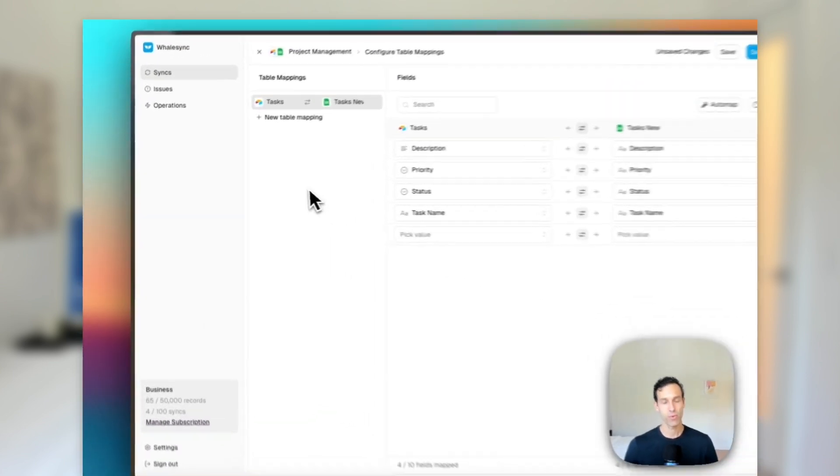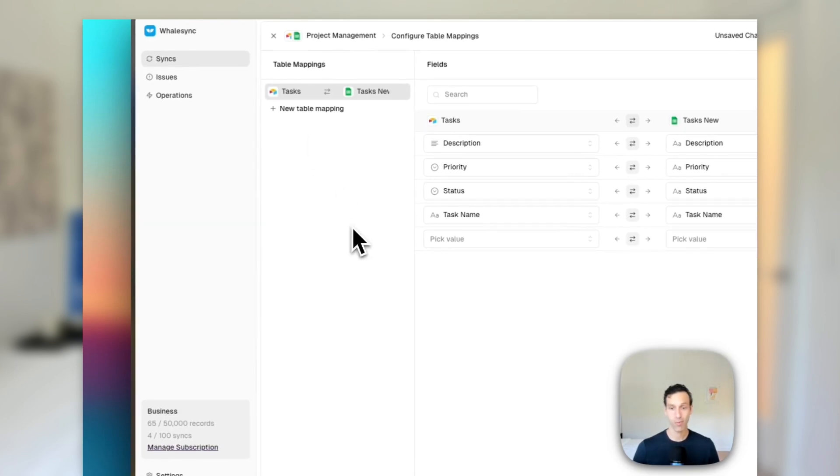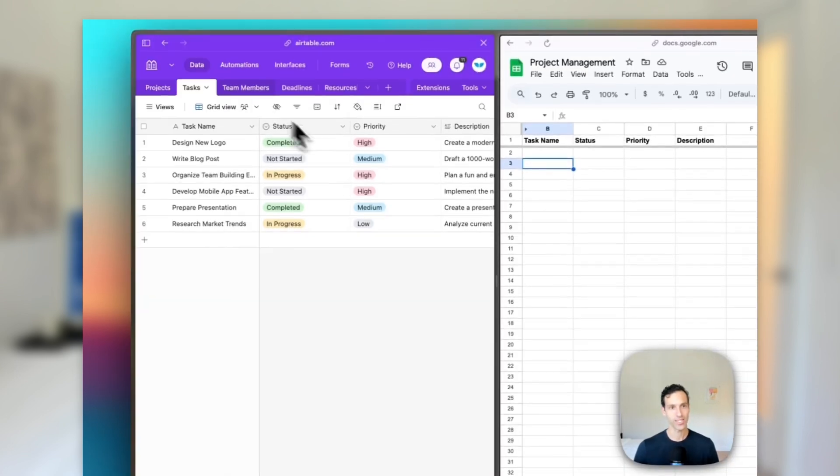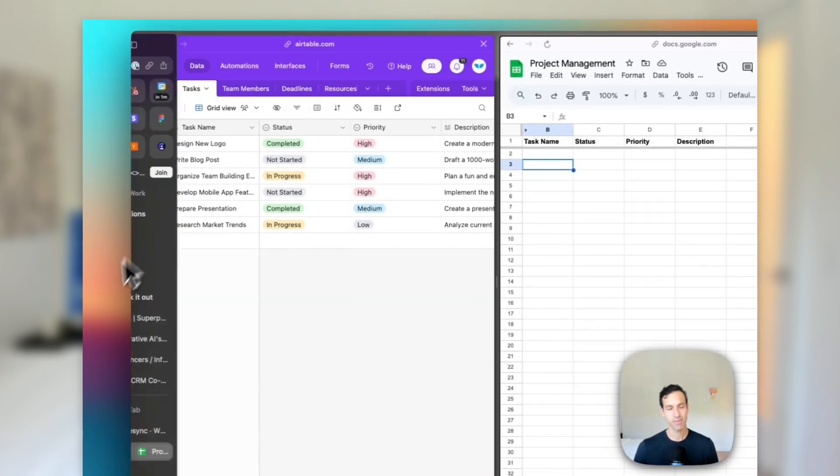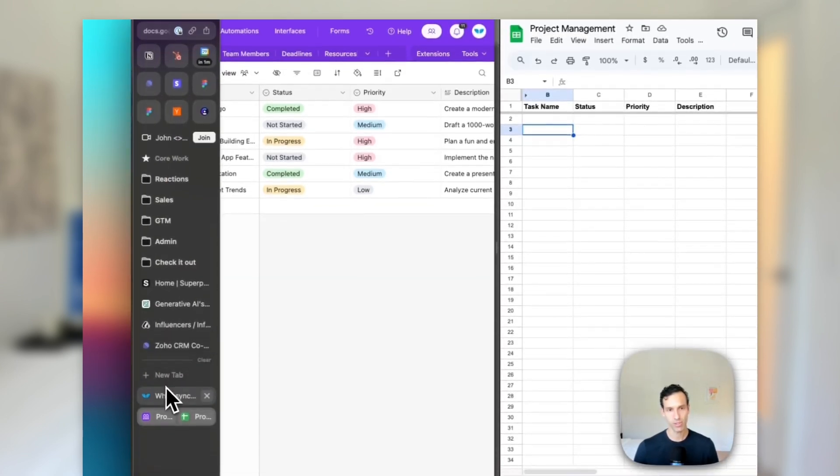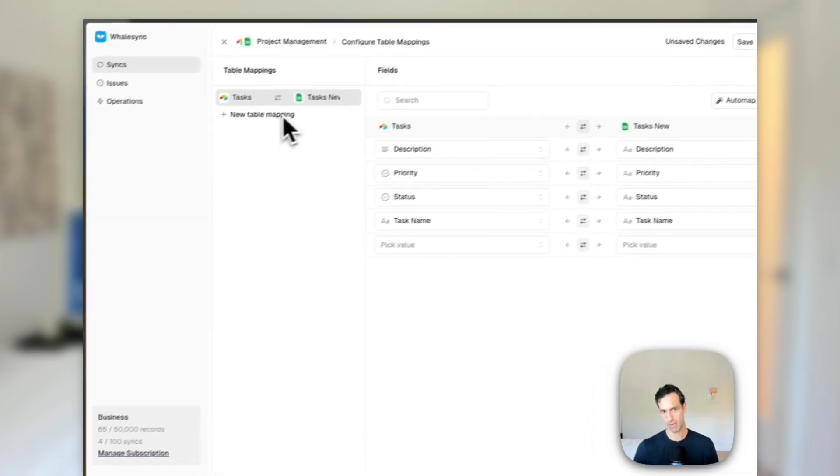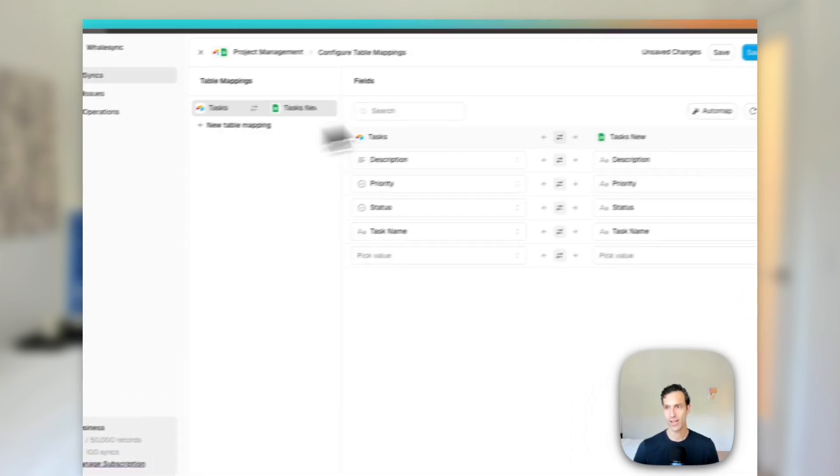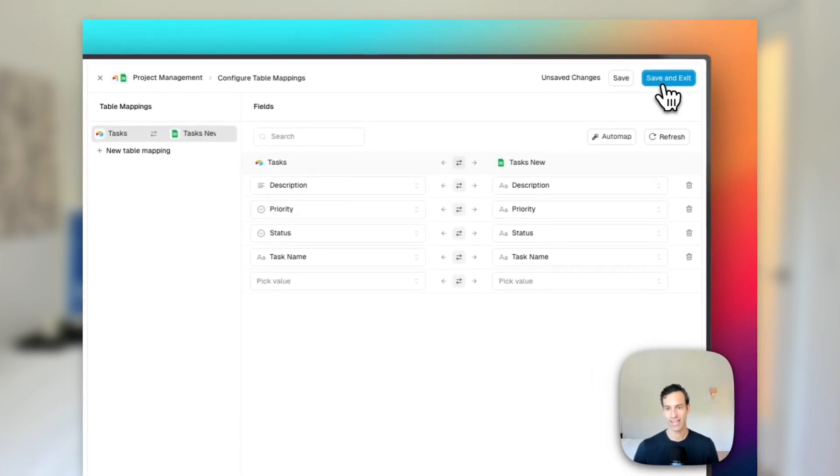Now, if we wanted to set up other table mappings like our projects table or deadlines or team members, we can always set that up too by hitting new table mapping. But for now, let's just start with this one and hit save and exit.